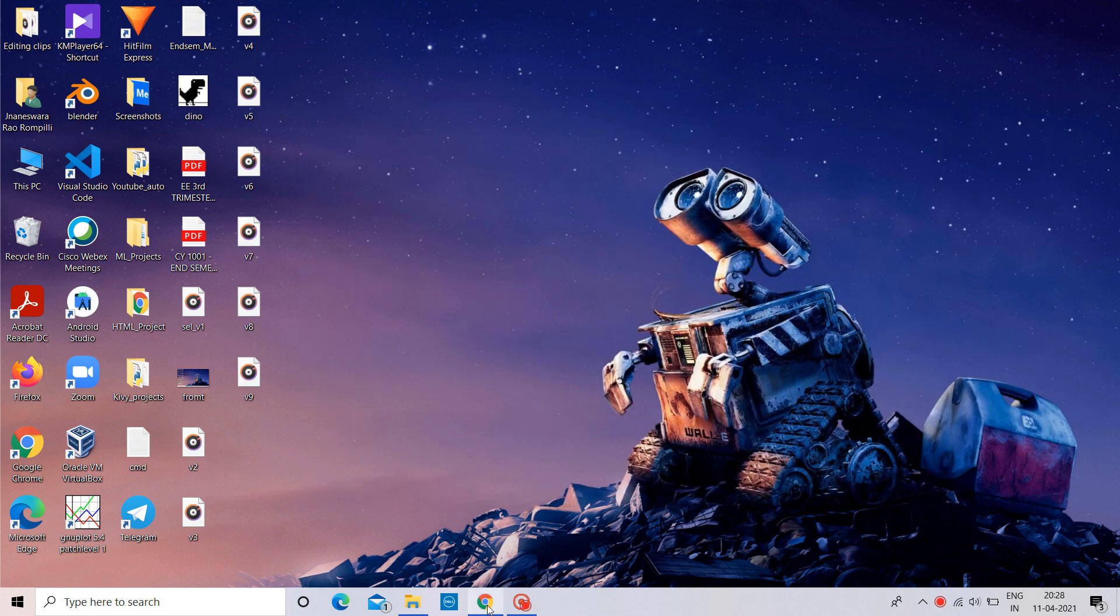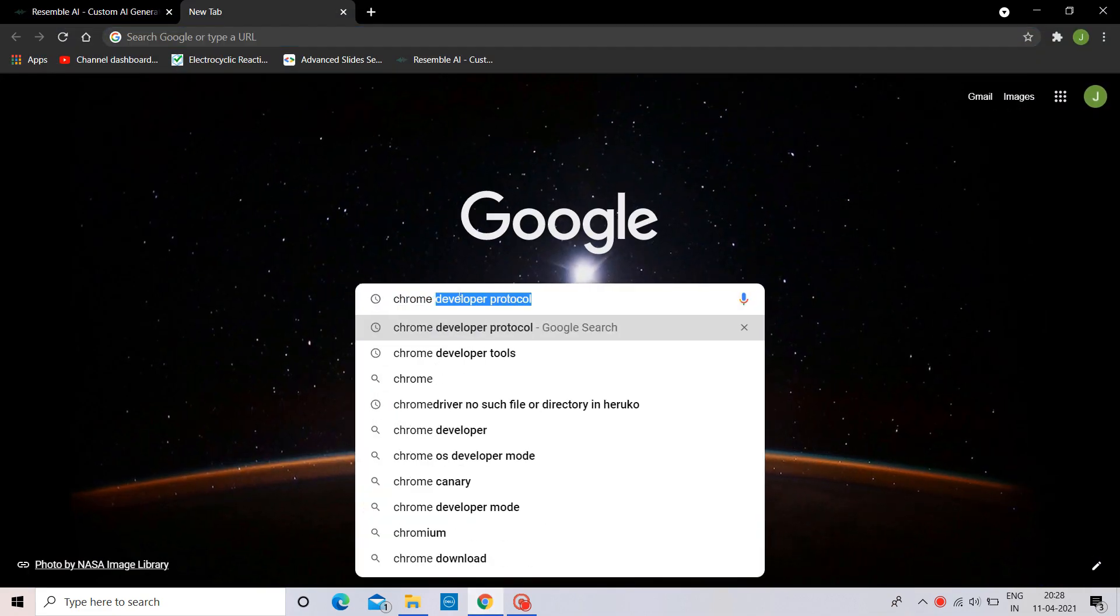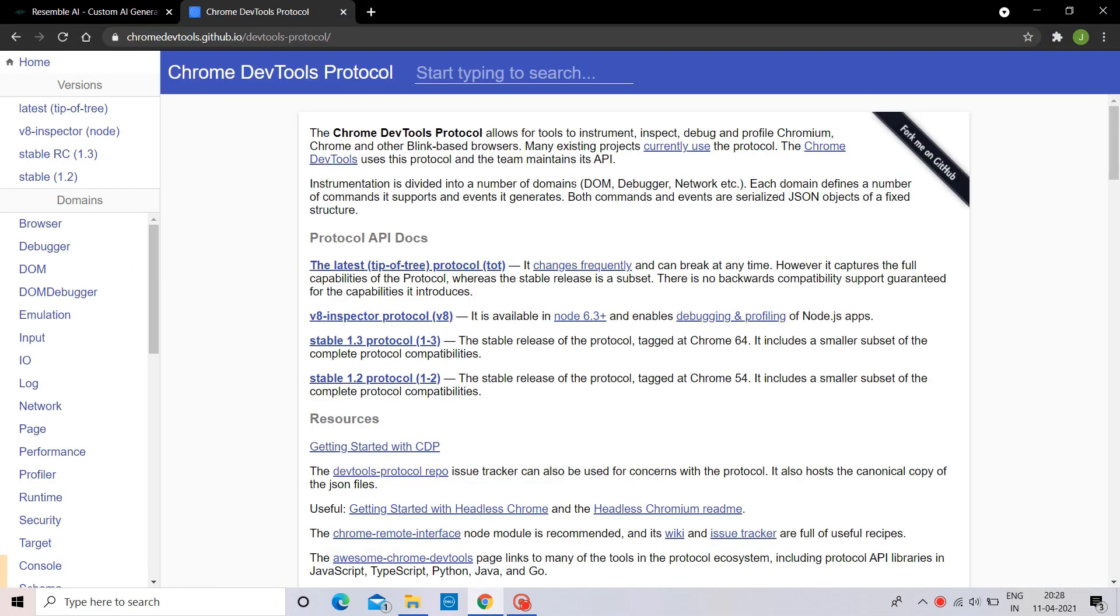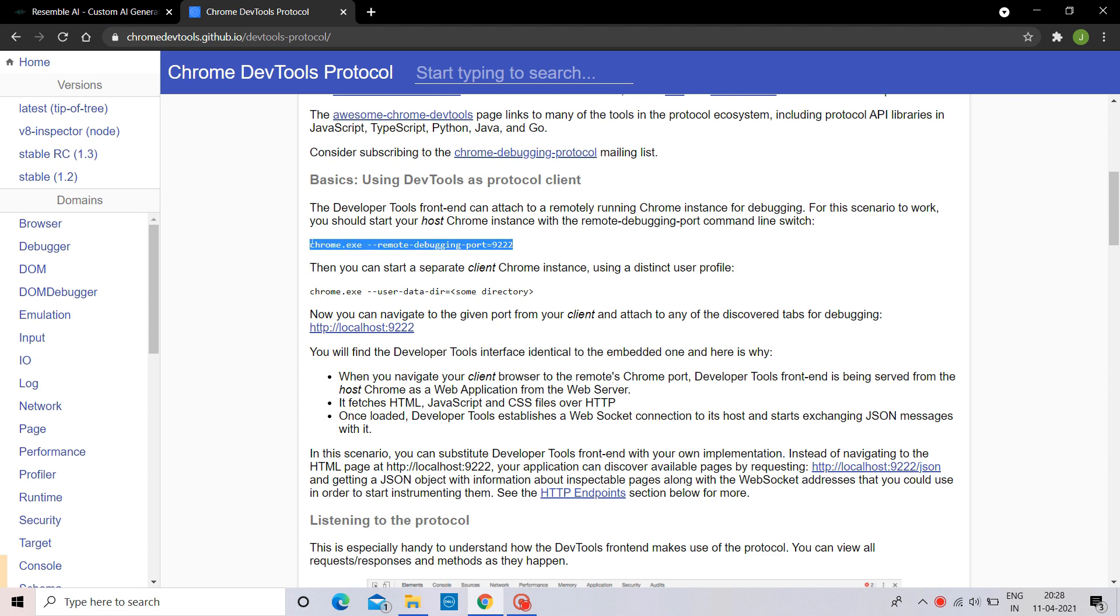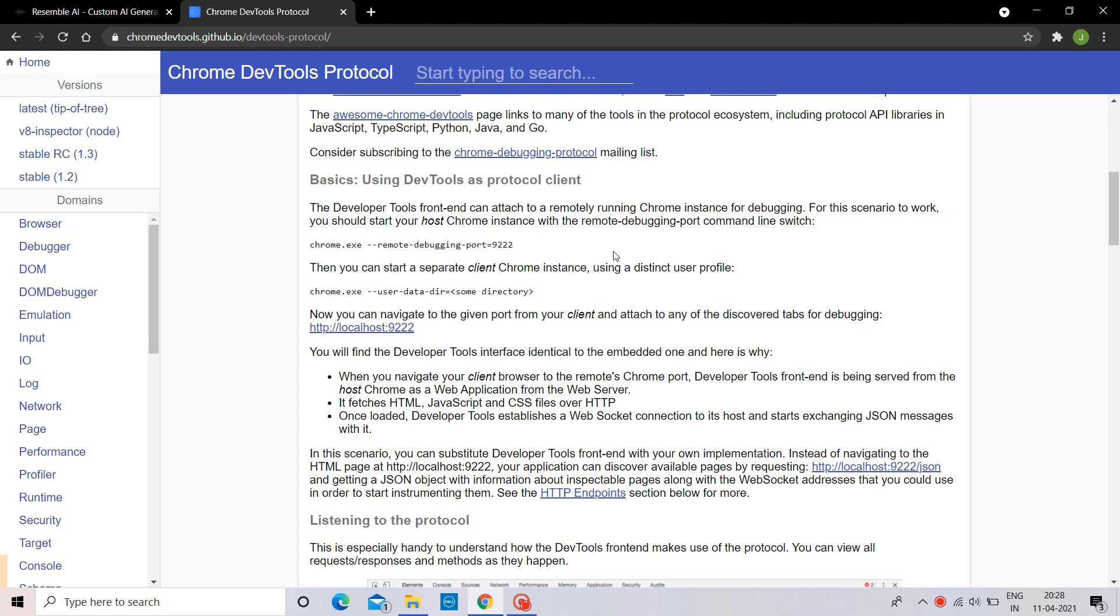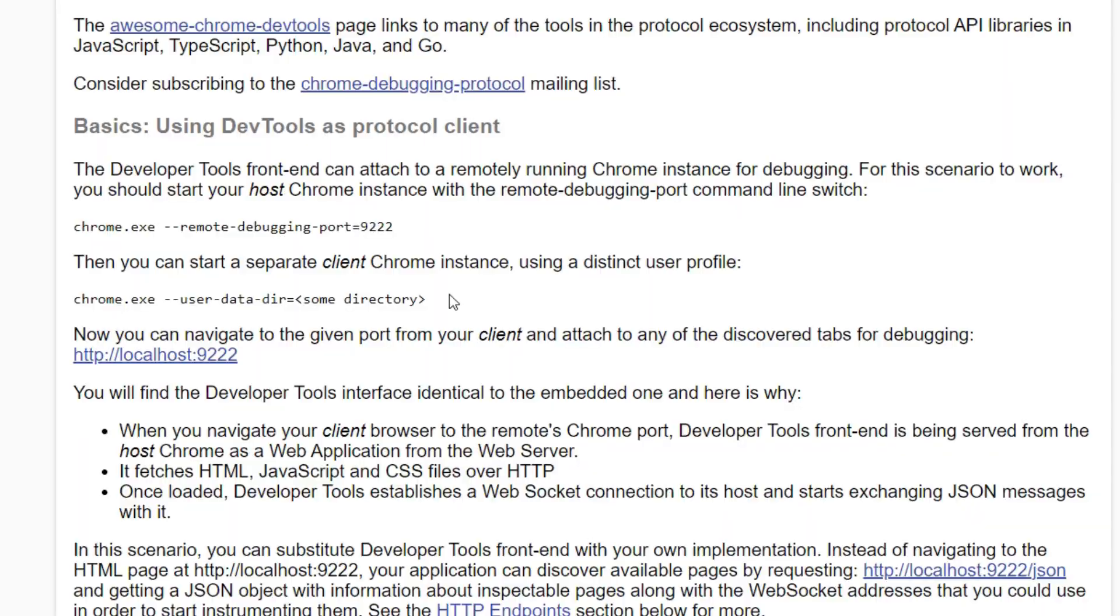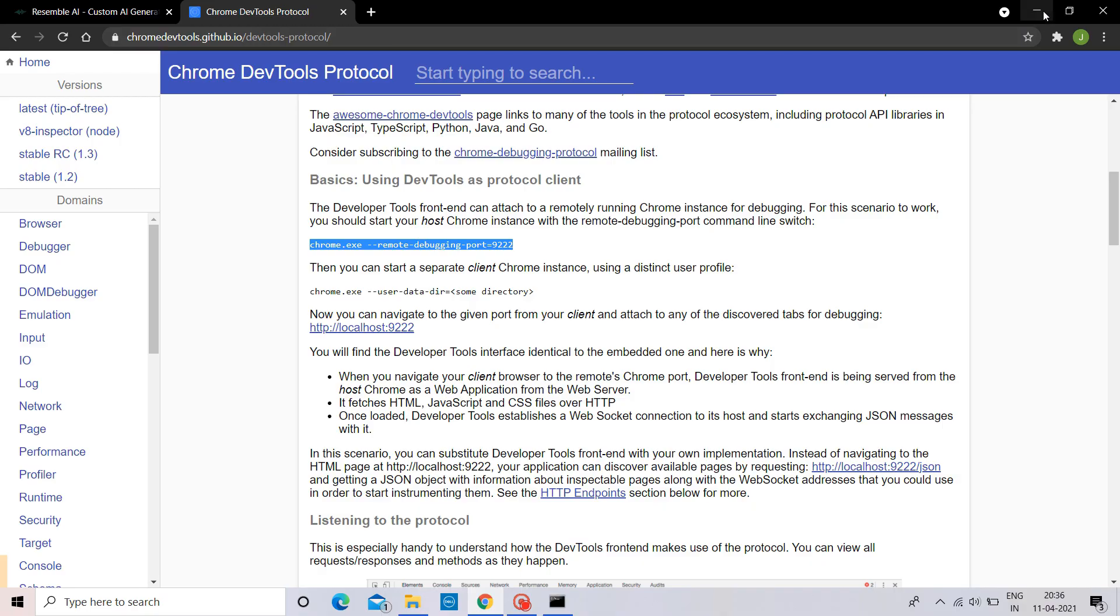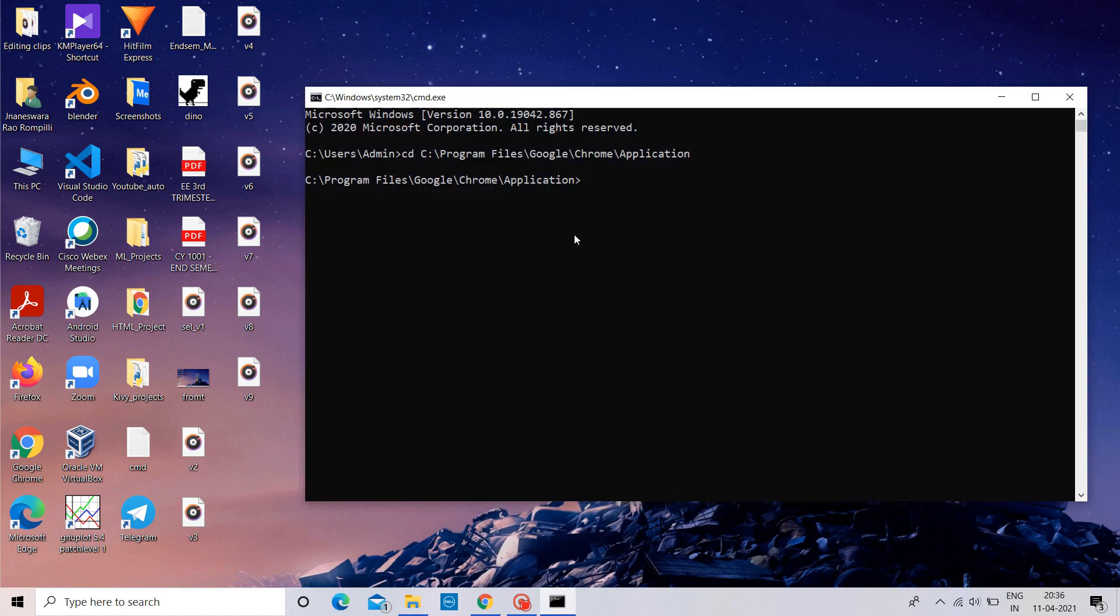Open Google Chrome and search Google Developer Protocol. Click on the first result you see. Also, the link is available in the video's description. Open Google DevTools Protocol page. Copy this command and paste it in command prompt. You can choose any random number with four digits as port number. Let's leave it as 9222.